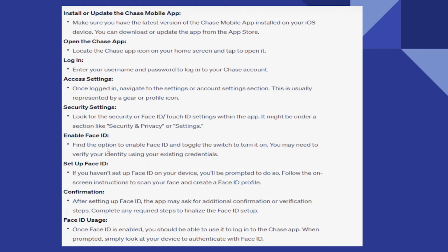Now find the option to enable Face ID and toggle the switch to turn it on. You may need to verify your identity using your existing credentials.